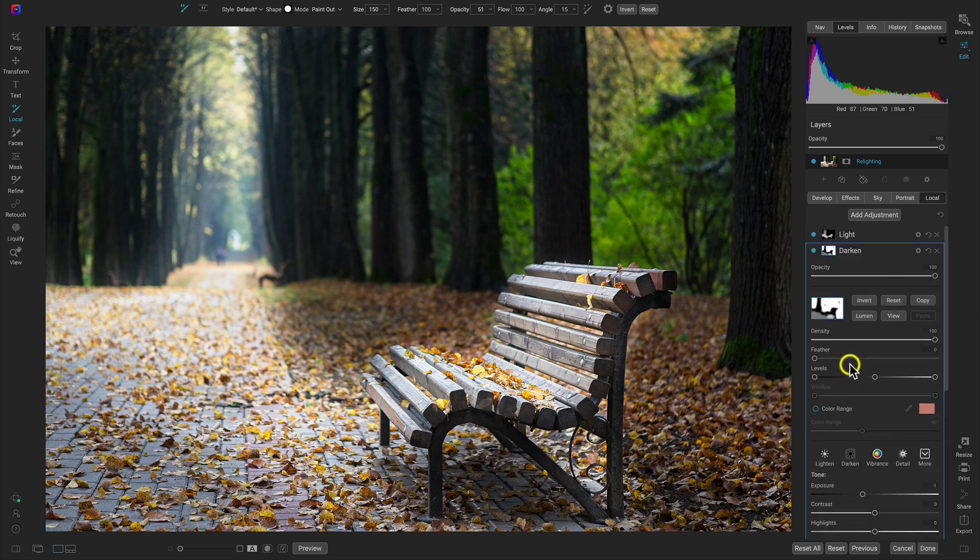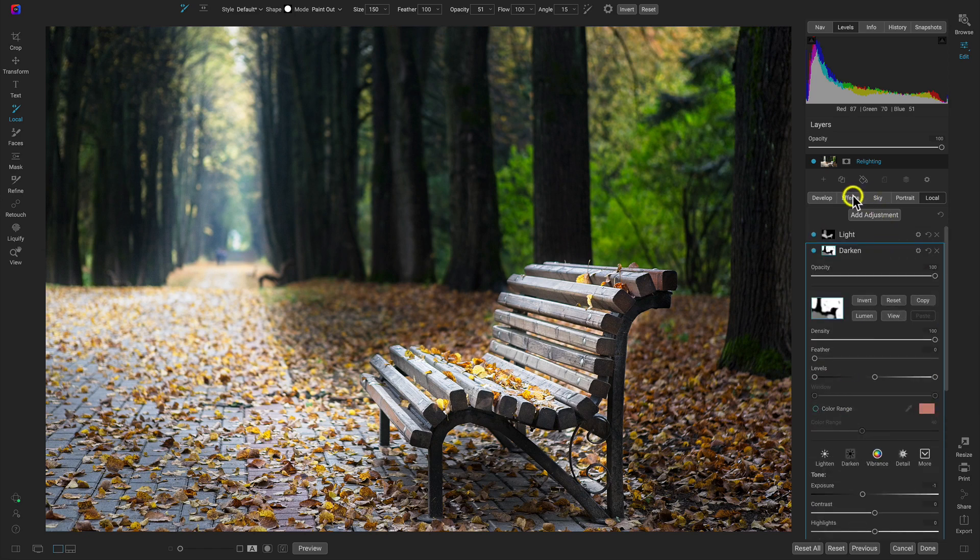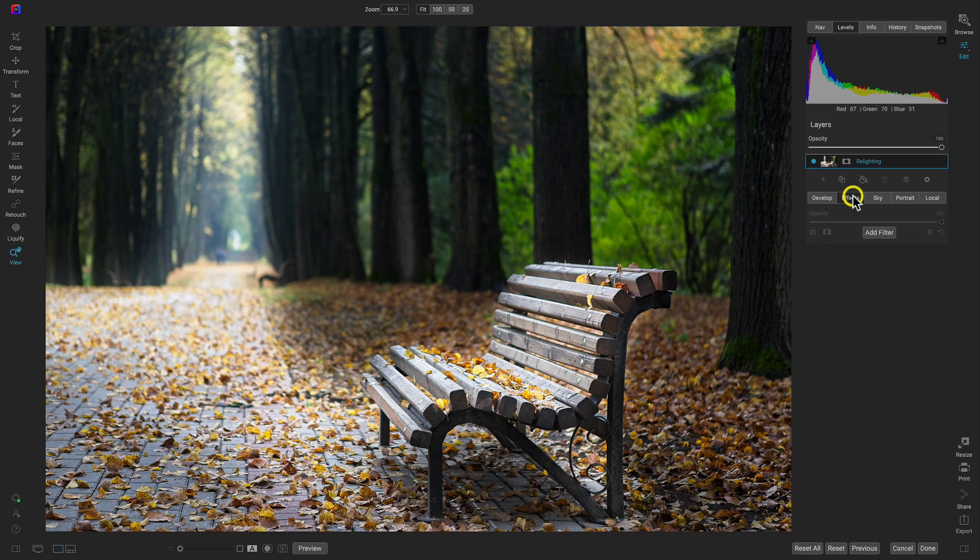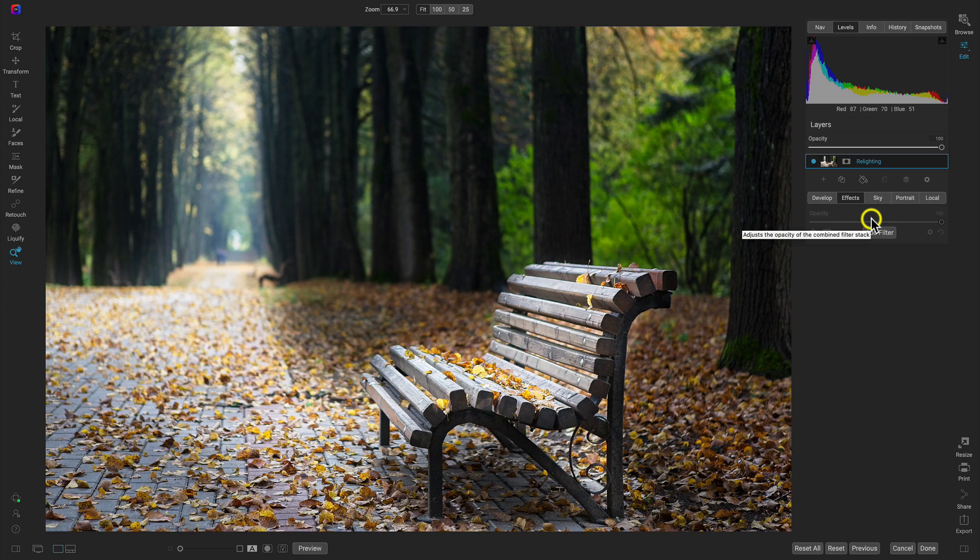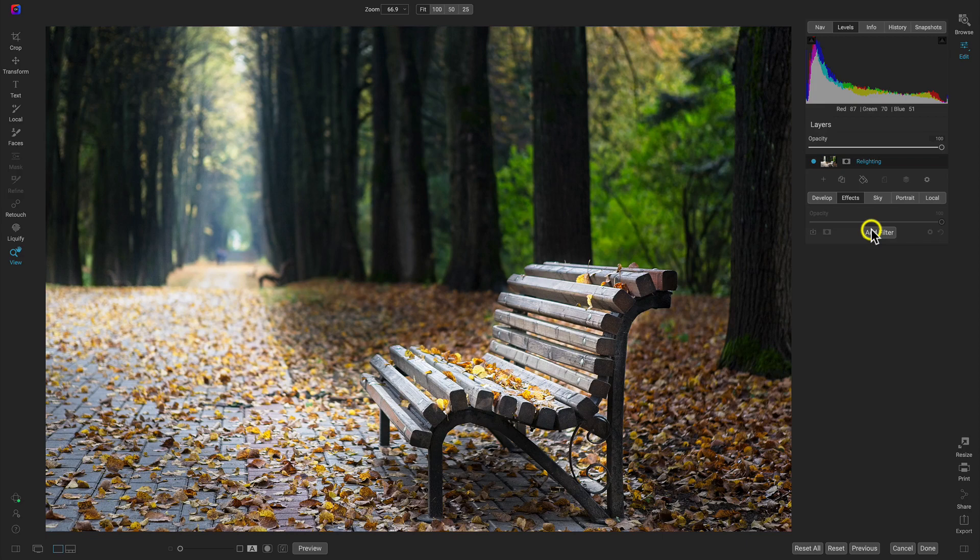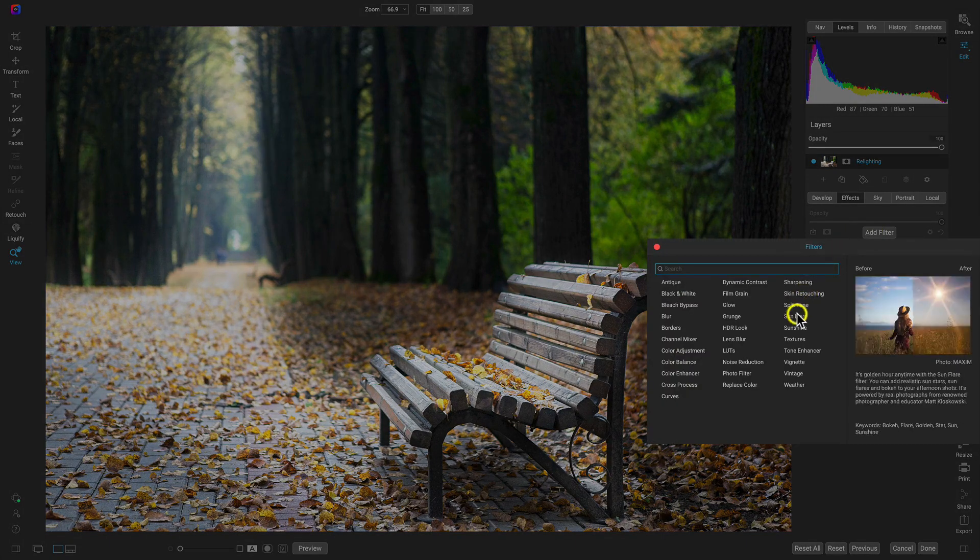So I think our local adjustments are looking pretty good. Let's go into the effects tab now. And the next sort of creative adjustment I want to apply into the scene is one of my favorite filters for instances like this. And this is the sun flare filter.